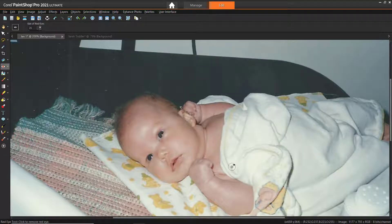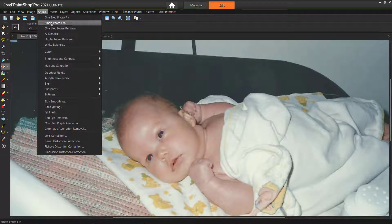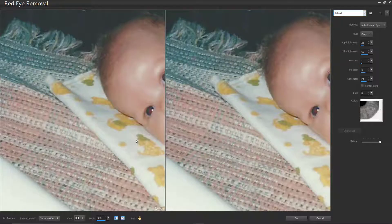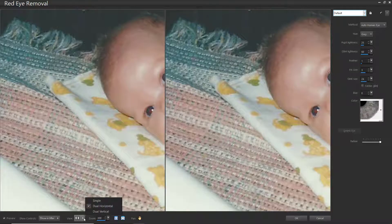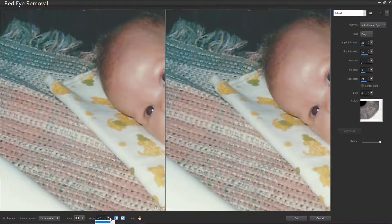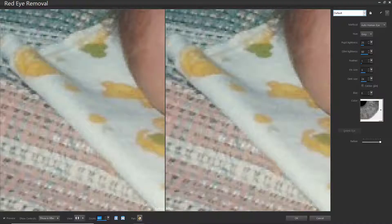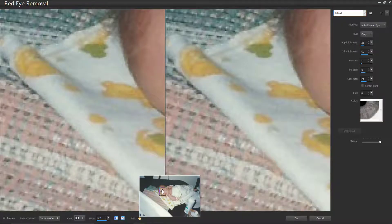Now I want to demonstrate a more advanced method which works great for more difficult red eye photographs. Go to Adjust, then Red Eye Removal. You can see we have before and after windows so we can compare as we remove the red eye. You can change the view to single, dual vertical, or keep it as dual horizontal. You can also adjust the zoom level to really zoom in on the eye, and then use the pan tool to position your viewpoint.